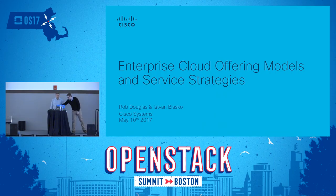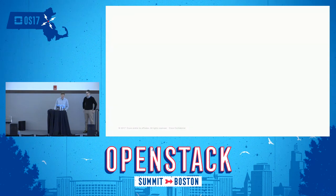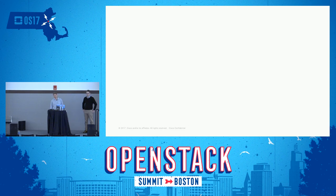Hello everybody, and welcome to our session, which is Enterprise Cloud Offering Models and Service Strategies. We're here today from Cisco IT to tell you about how we deploy our internal OpenStack clouds for our internal applications.